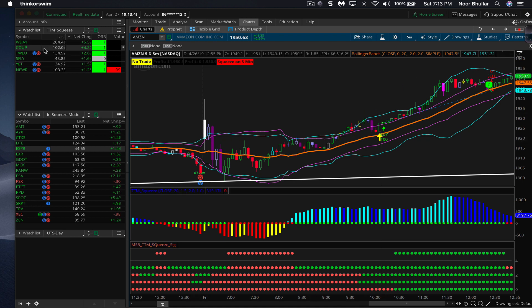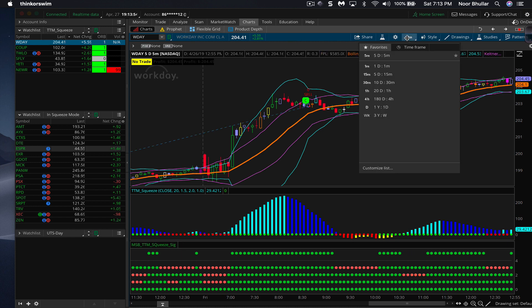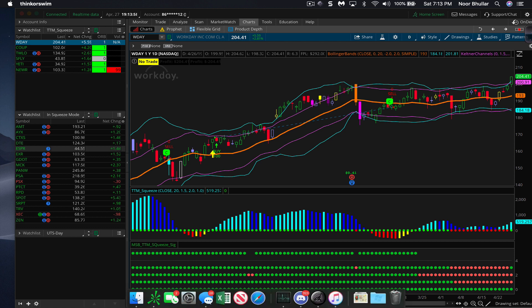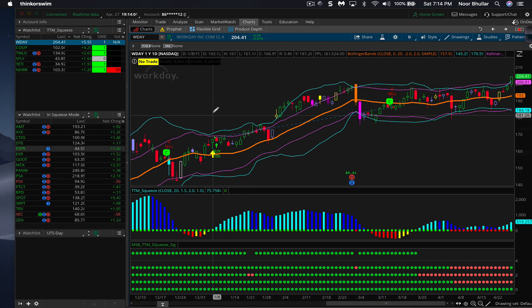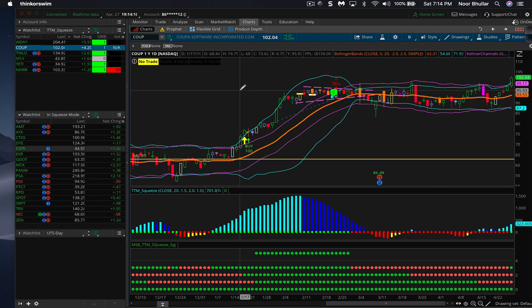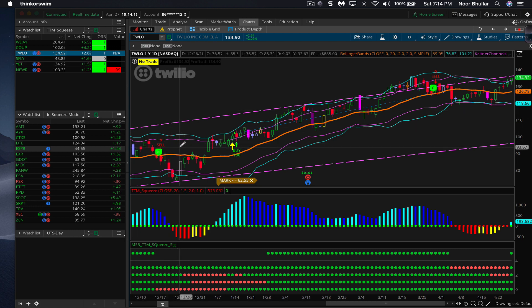This strategy works on any time frame. Looking at some of the squeeze-fired stocks on the daily chart: one buy triggered at $158 and closed at $191. Another buy triggered at $71 and closed at $93. Looking at Twilio, there was a really good buy that triggered at $93 and closed at $128. Hopefully this gives you an idea of how the Ultimate Trading Strategy works.